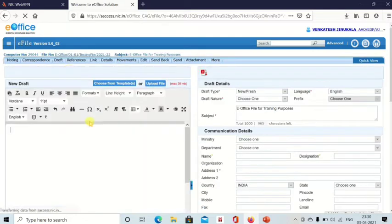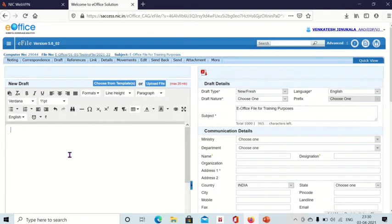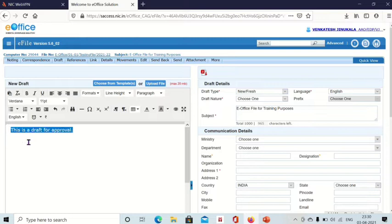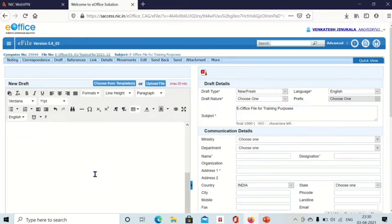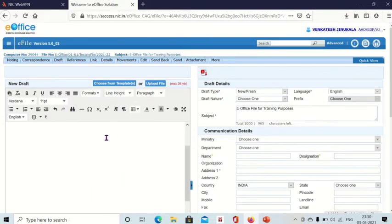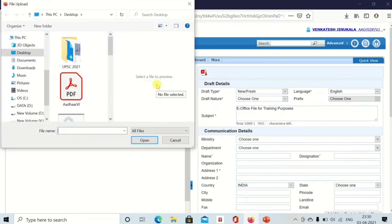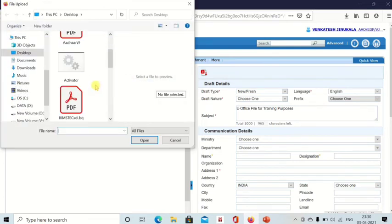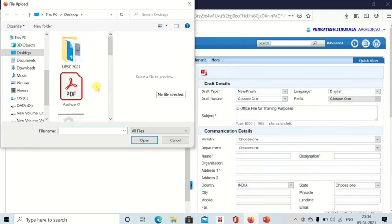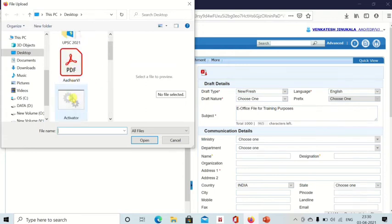Then this is the page and whatever you want to type, you can type it here. This is one method where you can type all your draft here. The second method is by clicking upload file. If you click on upload file, then also you can create draft.